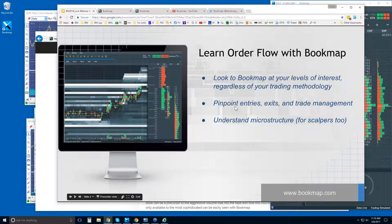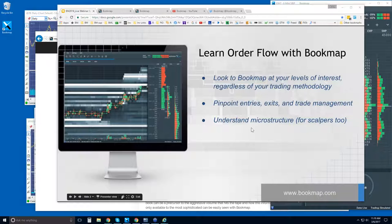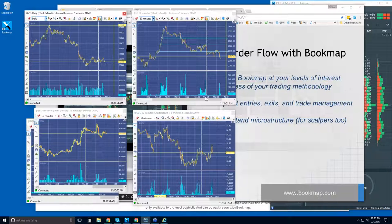That's going to help you put the bigger pieces together. You can use Bookmap for scalping — it's an excellent tool — but most traders are using this on higher timeframes and getting insight from the order book at their levels of interest. Bookmap is a platform that helps you with your trading methodology. You'll be looking at the book at your levels of interest and that'll allow you to pinpoint your entries, exits, and trade management.